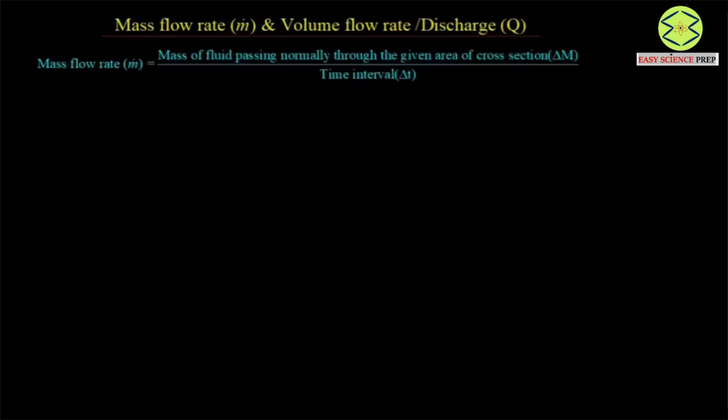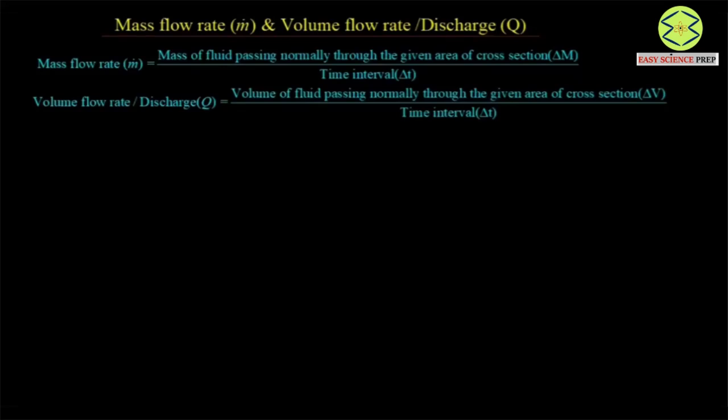The mass flow rate is defined as the ratio of mass of fluid passing normally through the given area of cross section and the time interval. Similarly, the volume flow rate or discharge is defined as the ratio of volume of fluid passing normally through the given area of cross section to the time interval.